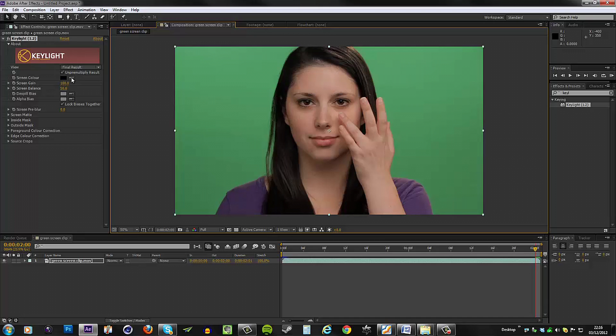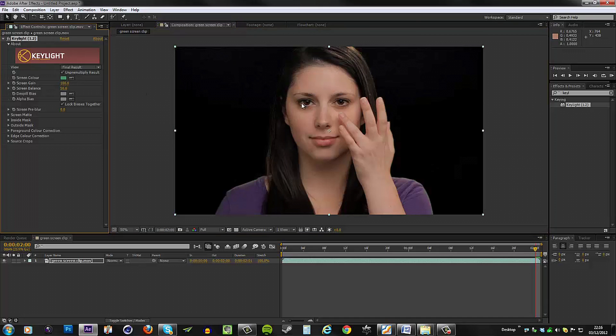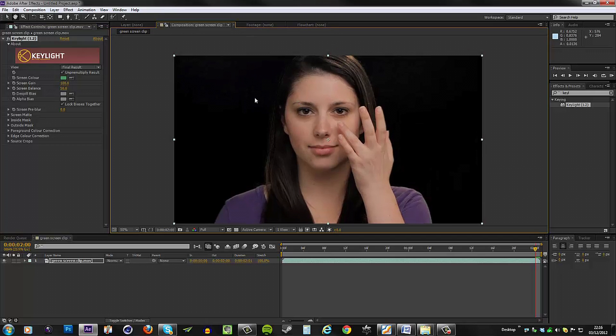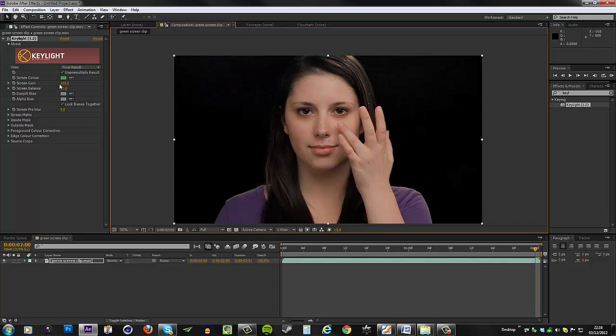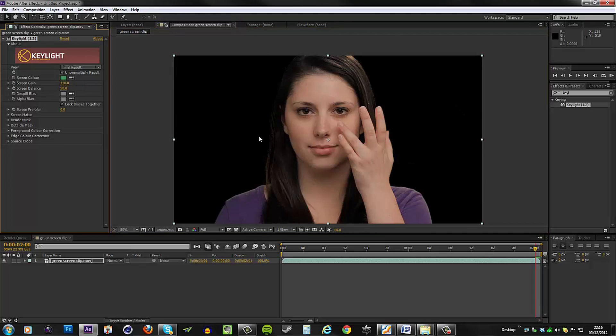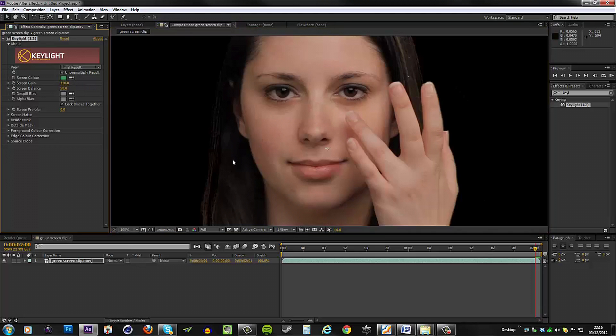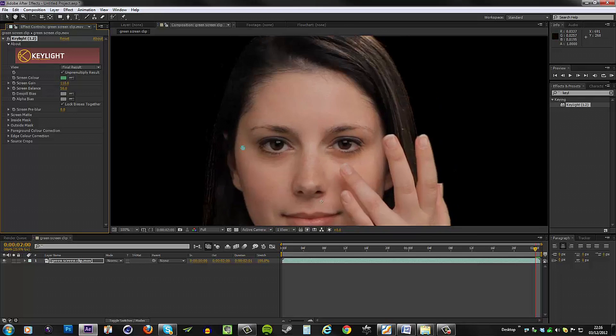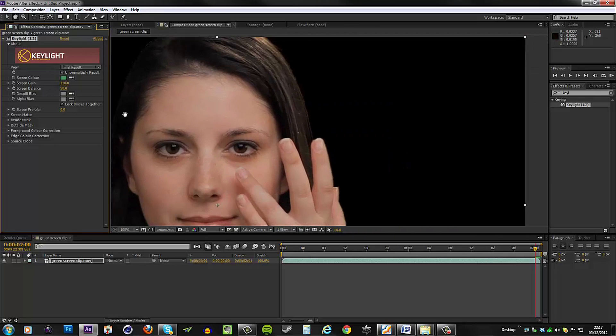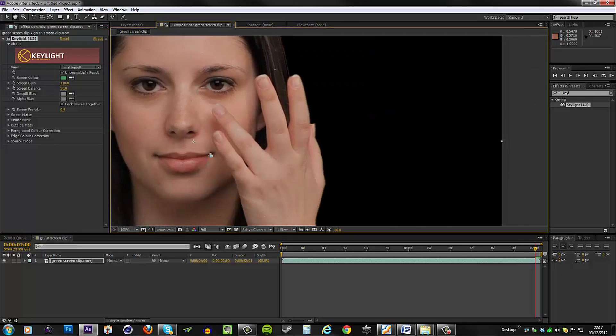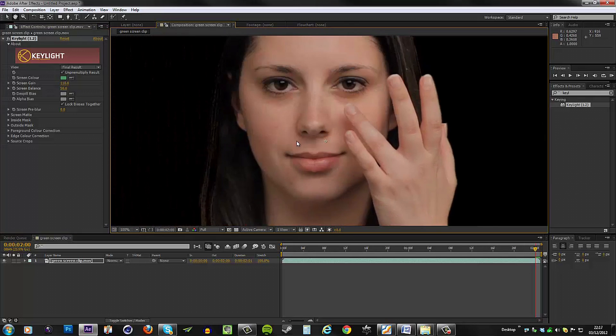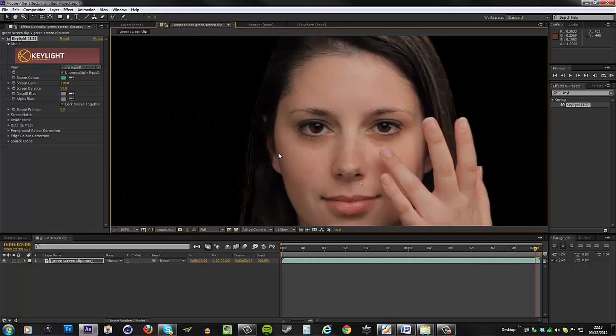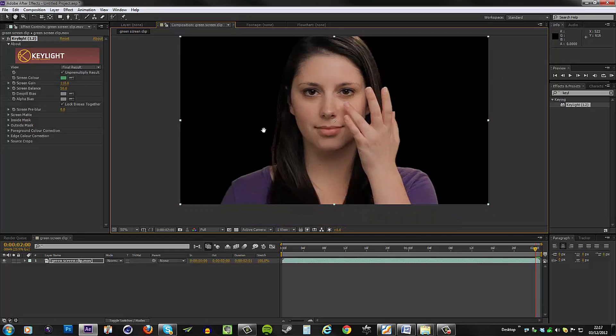With that done, let's start keying this out. Let's go to the screen color and get the eyedropper tool and select the green here. You can see we have quite a lot of noise right off the bat. Let's go to the screen gain and bump that up to 110.